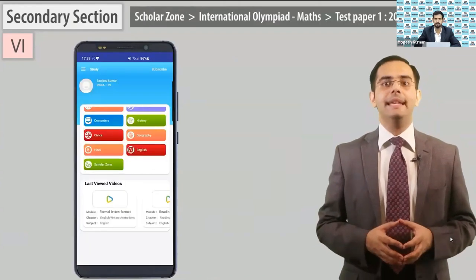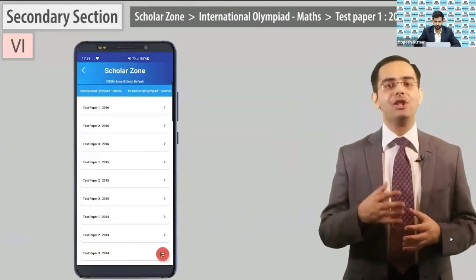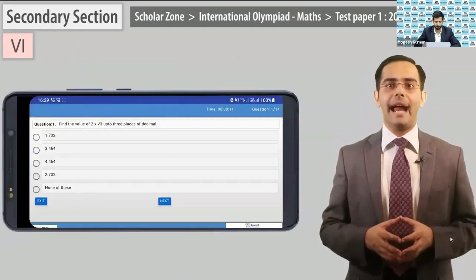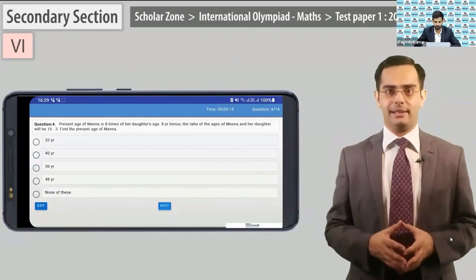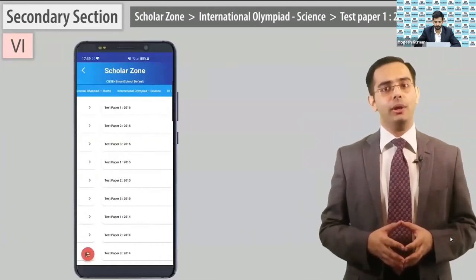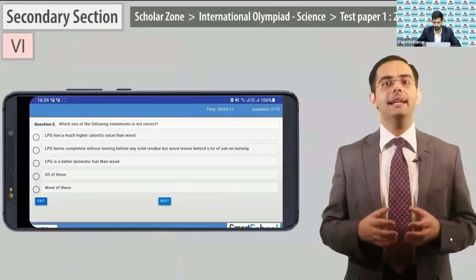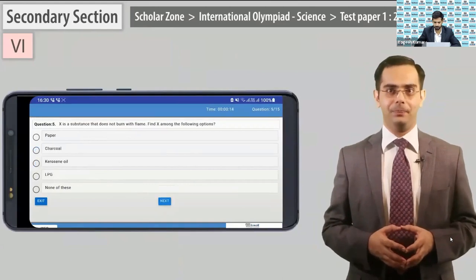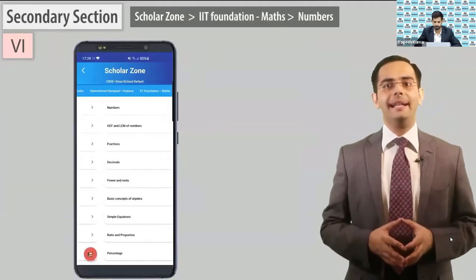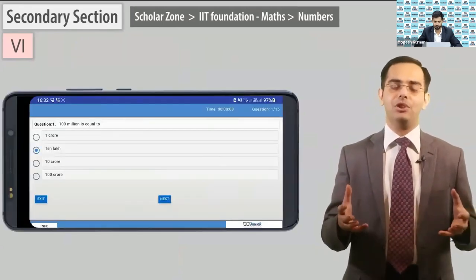Now open Scholar Zone. This section is designed to prepare children for future competitions. Go to International Olympiad Maths and play test paper 1, 2016 — these are actual timed Maths Olympiad papers so children can practice. Now go to International Olympiad Science and play test paper 1, 2016 — actual timed Science Olympiad papers for practice. Go to IIT Foundation Maths and play 'Numbers' — these are actual timed Foundation test papers so children can practice.